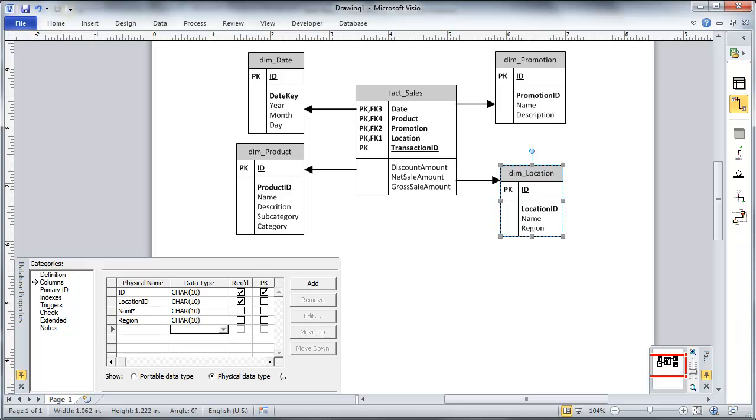so that's pretty much it. There's a lot more to do here in creating a dimensional model, or a lot more possibilities. For example, we haven't defined which of these attributes, or how these attributes are tracked across time, slow changing dimension tracking.